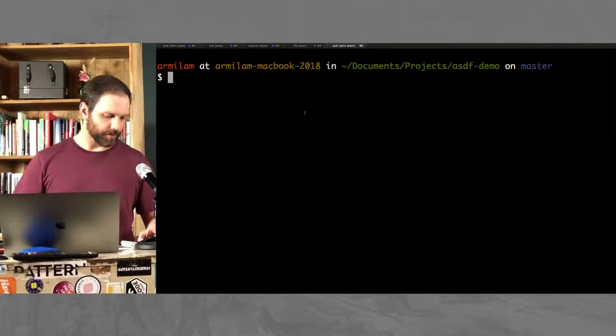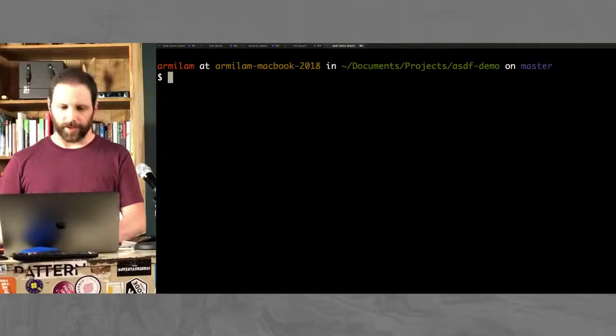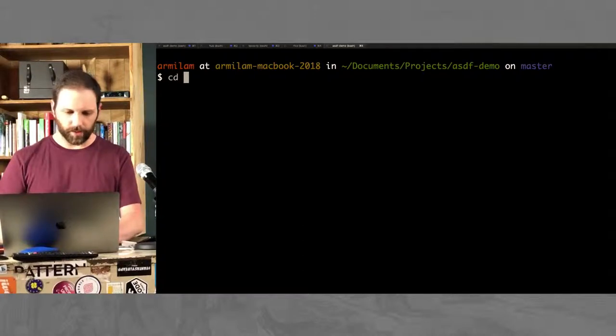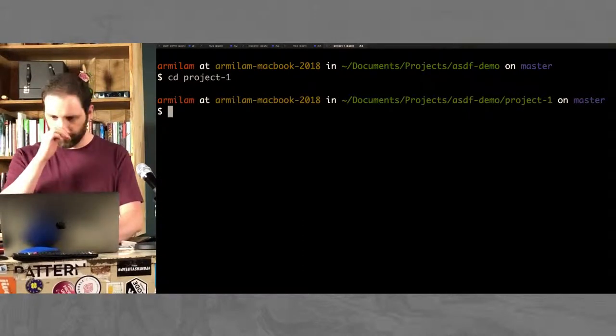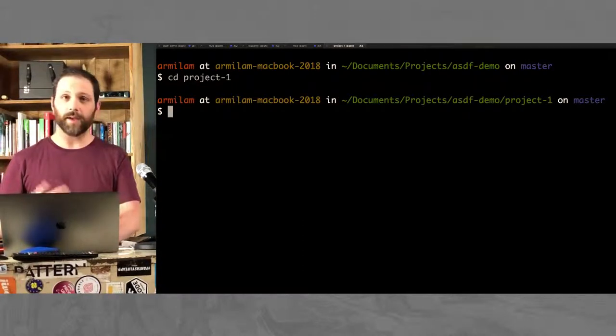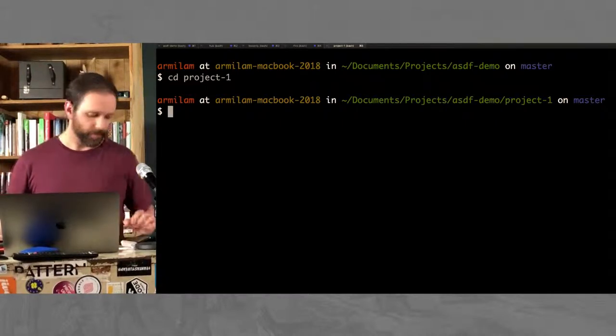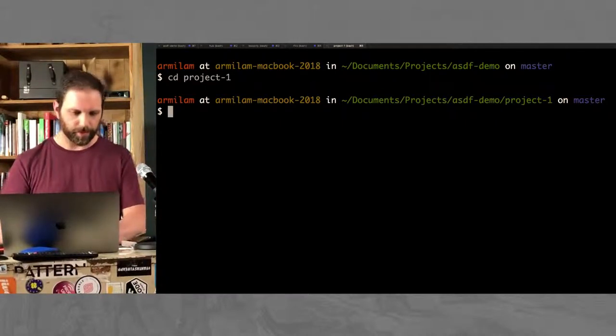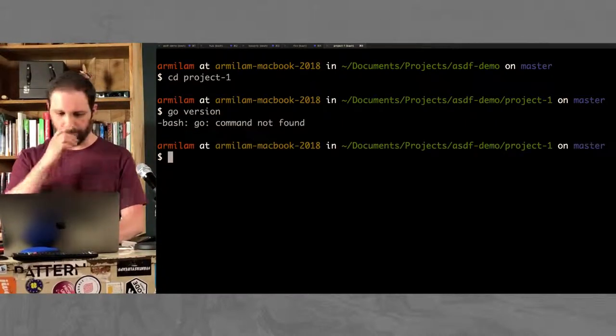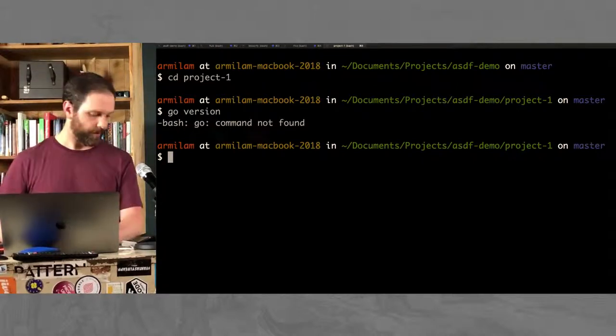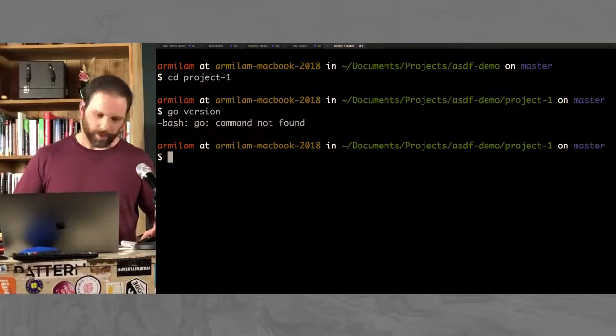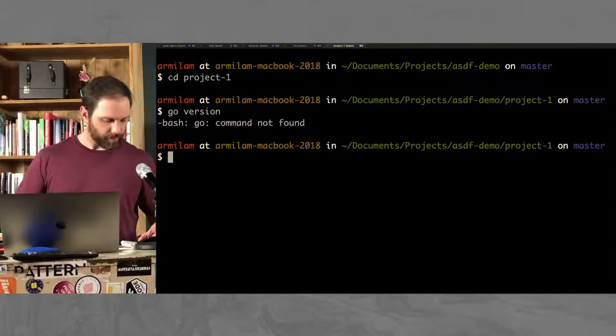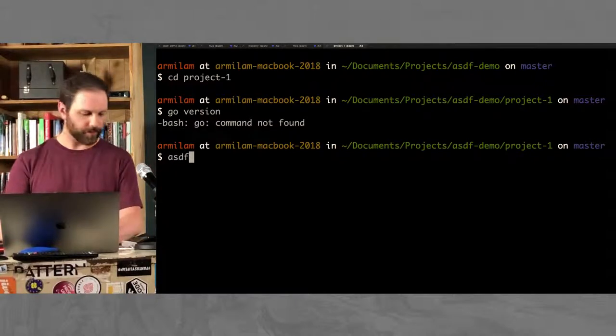And doing that, I'm just going to do a little demo here. I have this project here, Project 1. It's written in Go. So I just want to make sure that I have the right version of Go. Actually, you know what? I don't have Go right now.